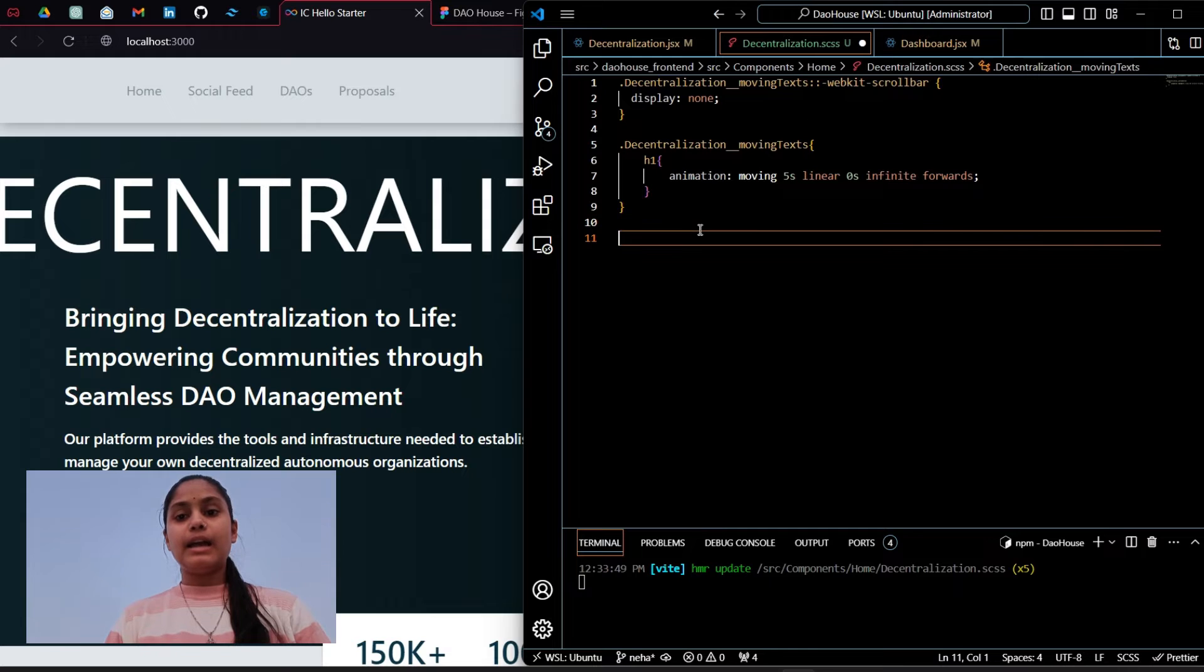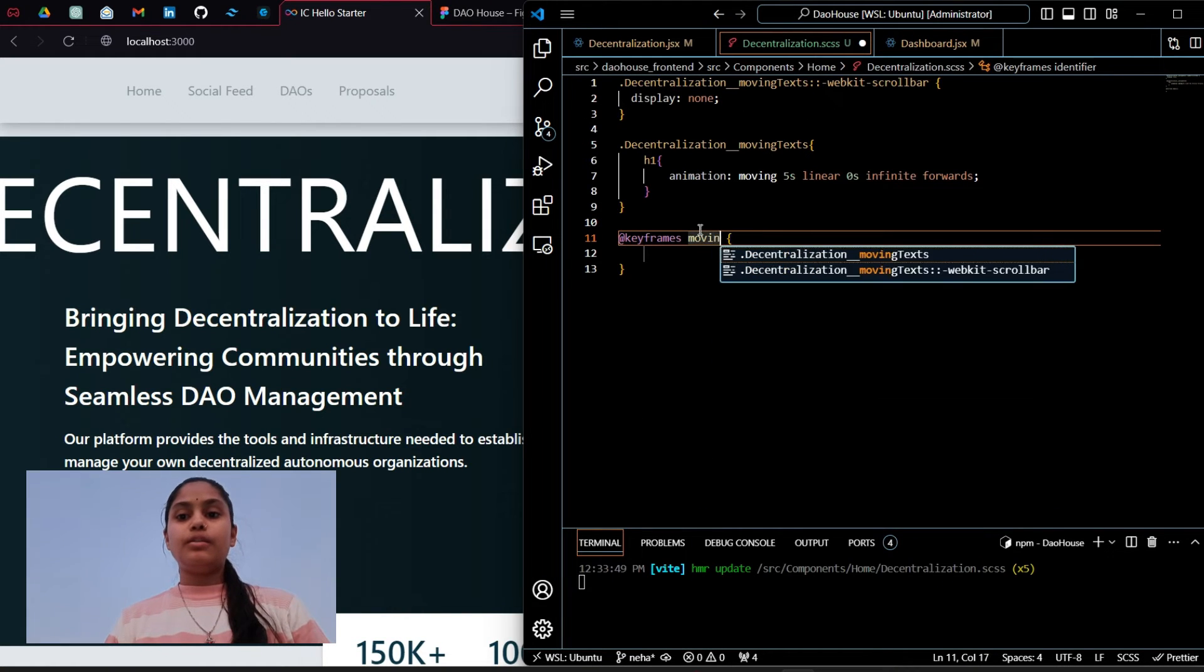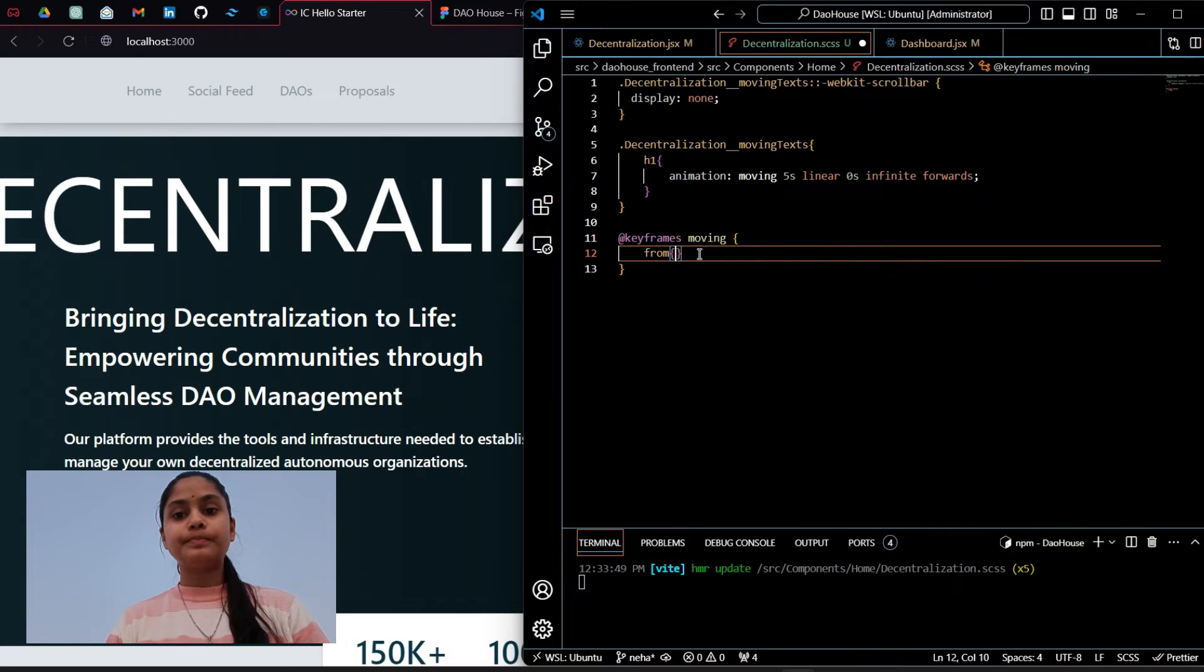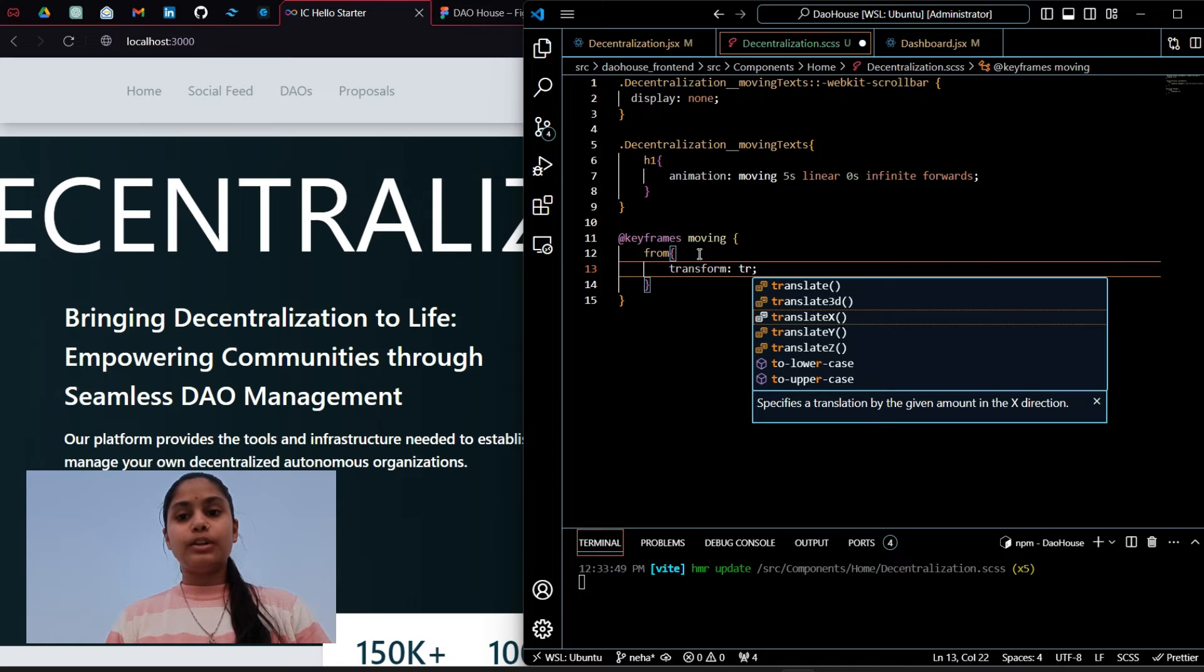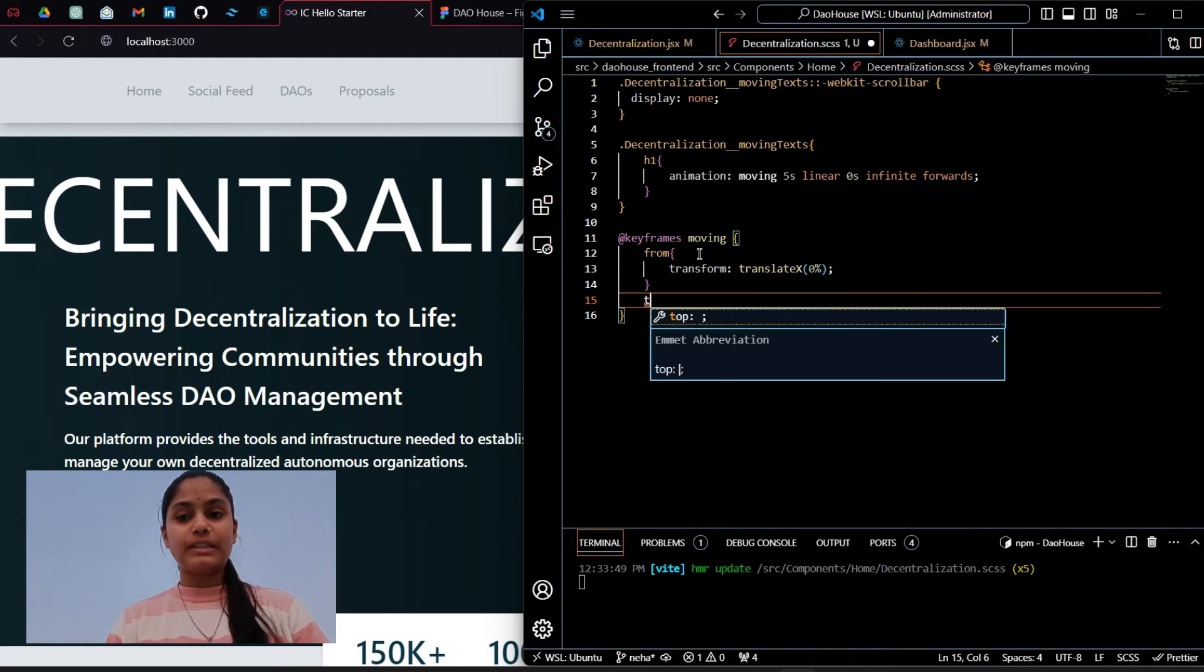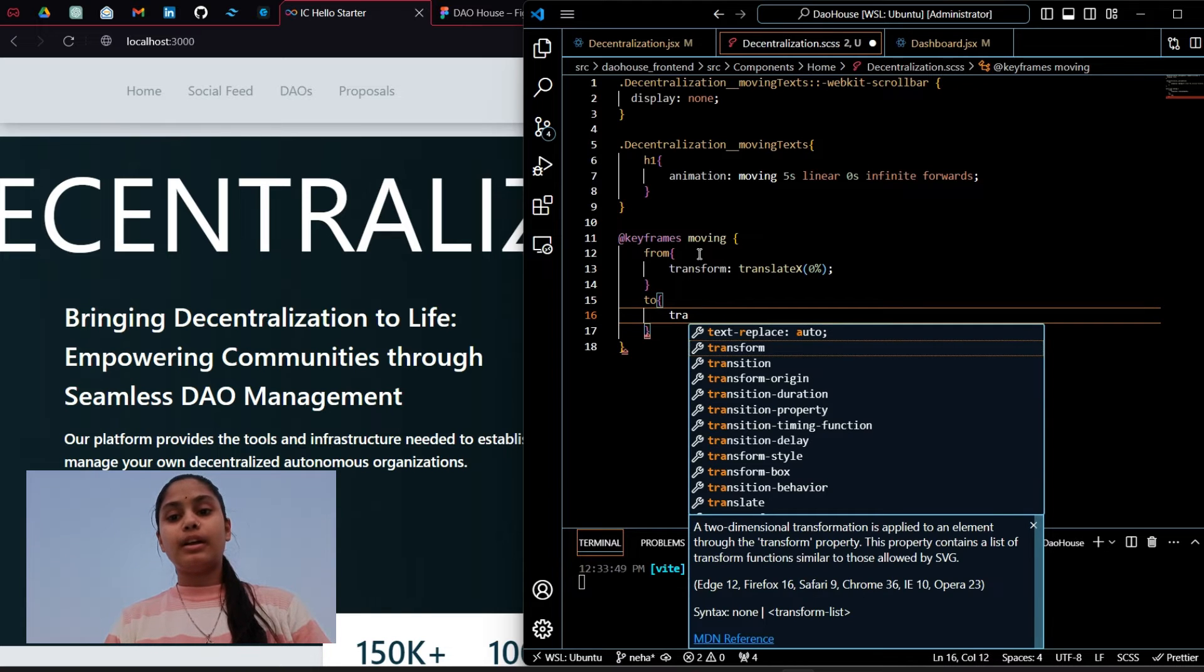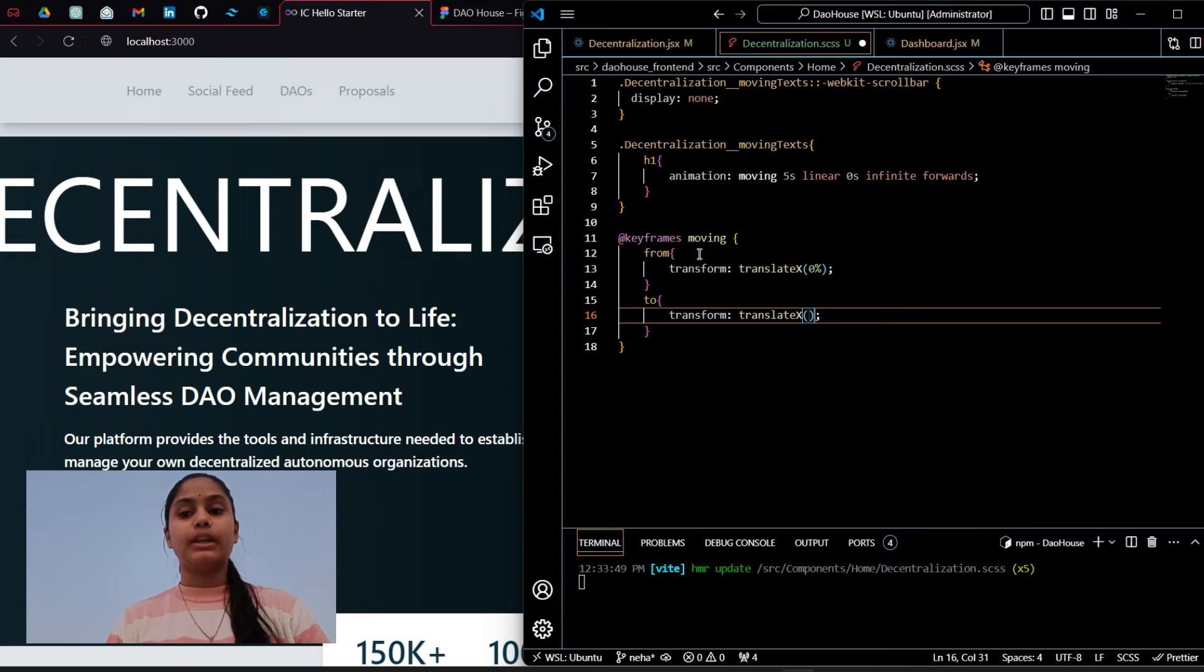We have to write the animation. Moving is the animation name and from transform translate x from 0 percent to minus 100 percent.